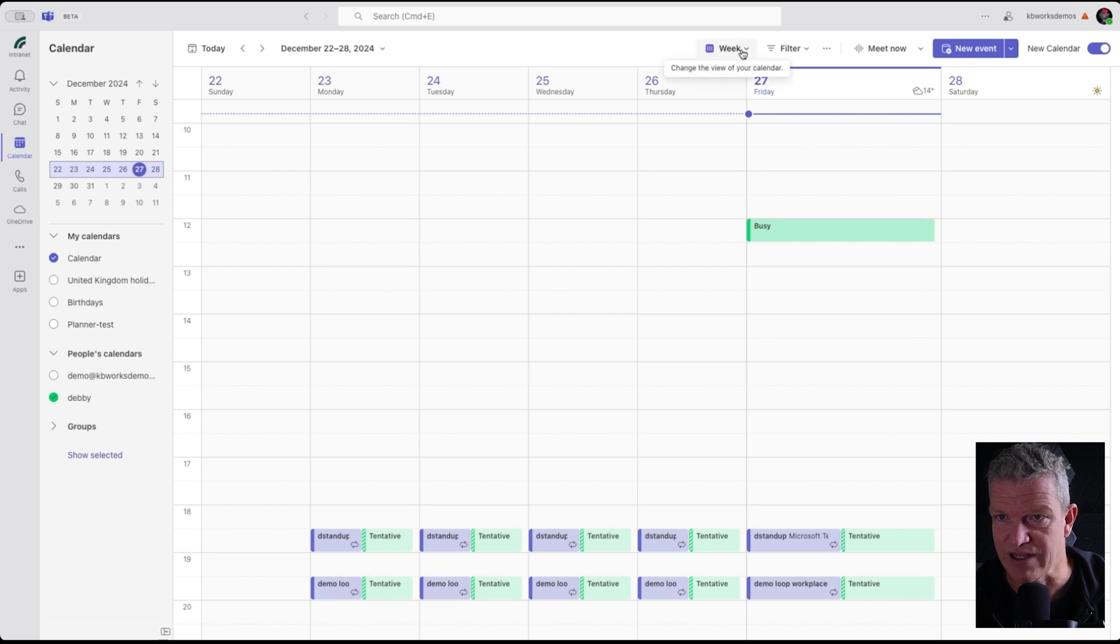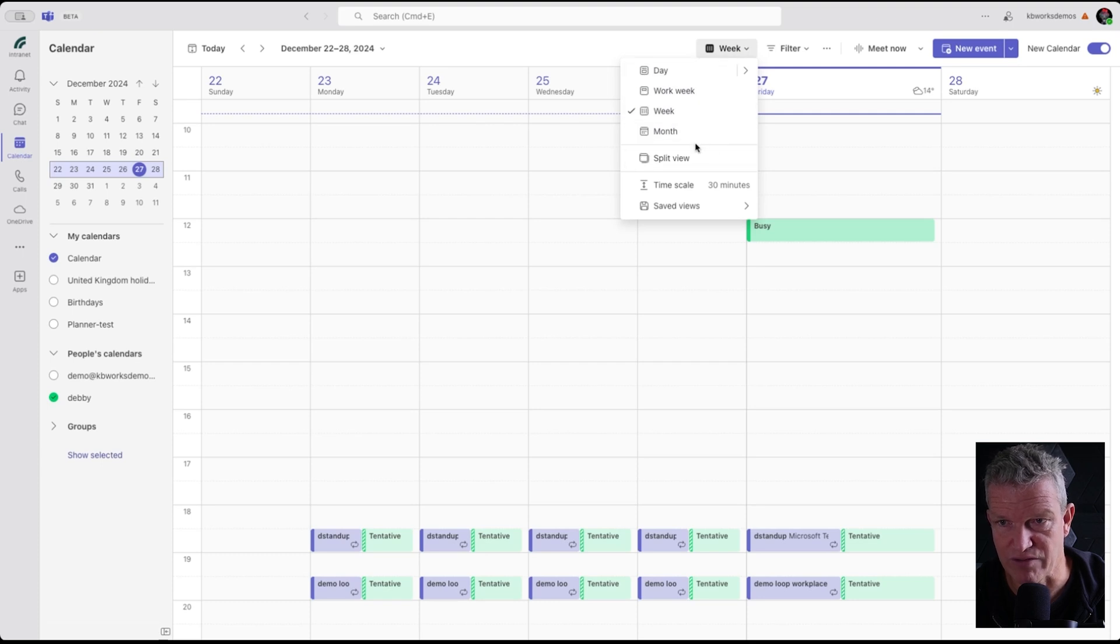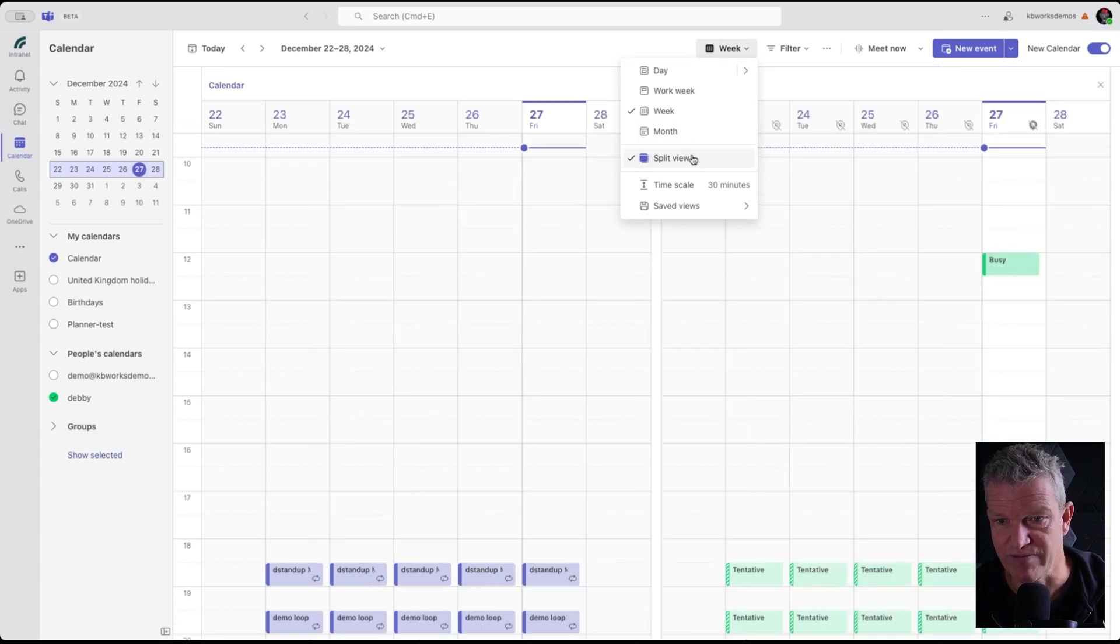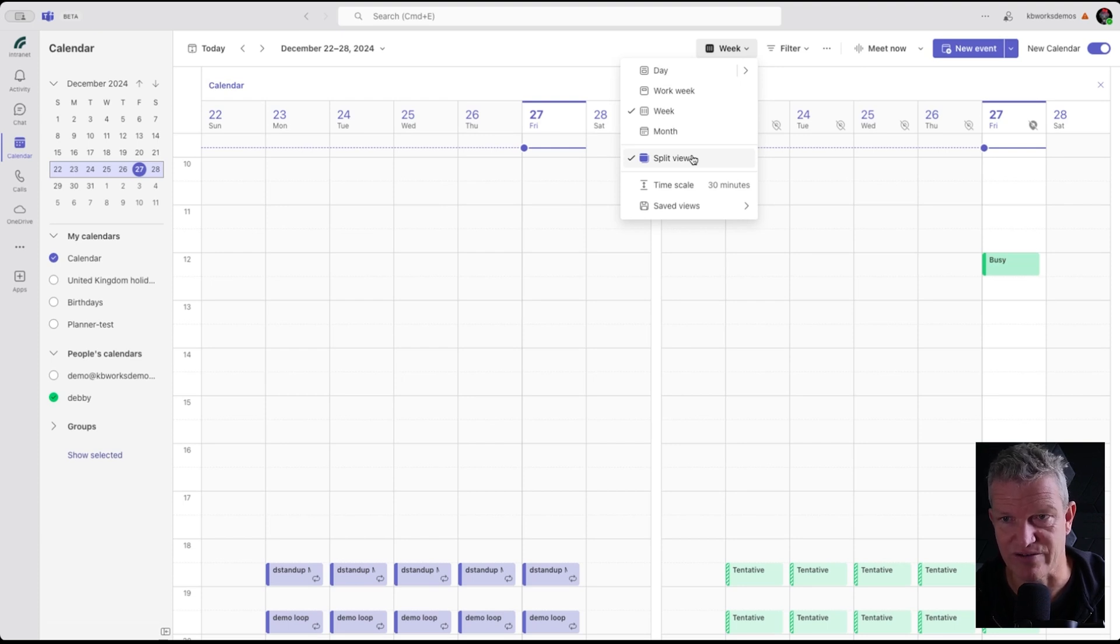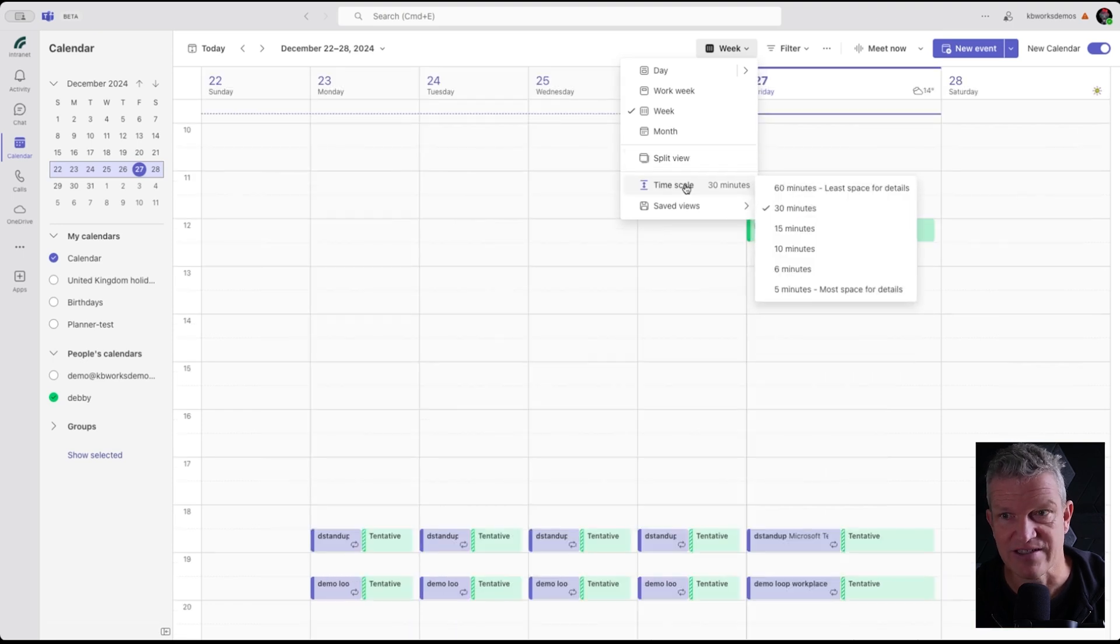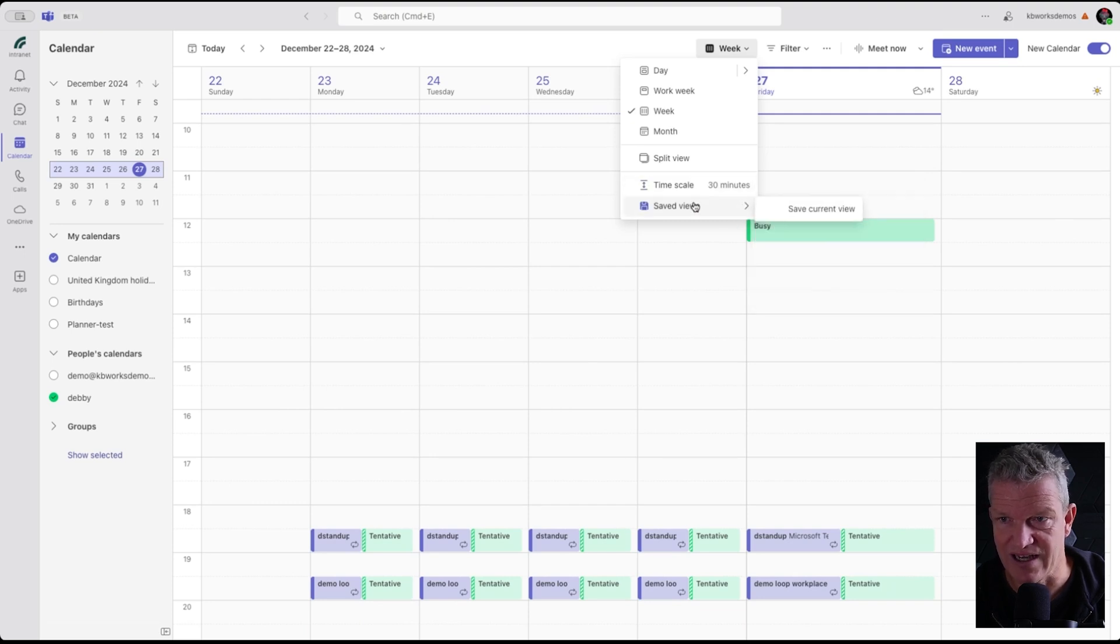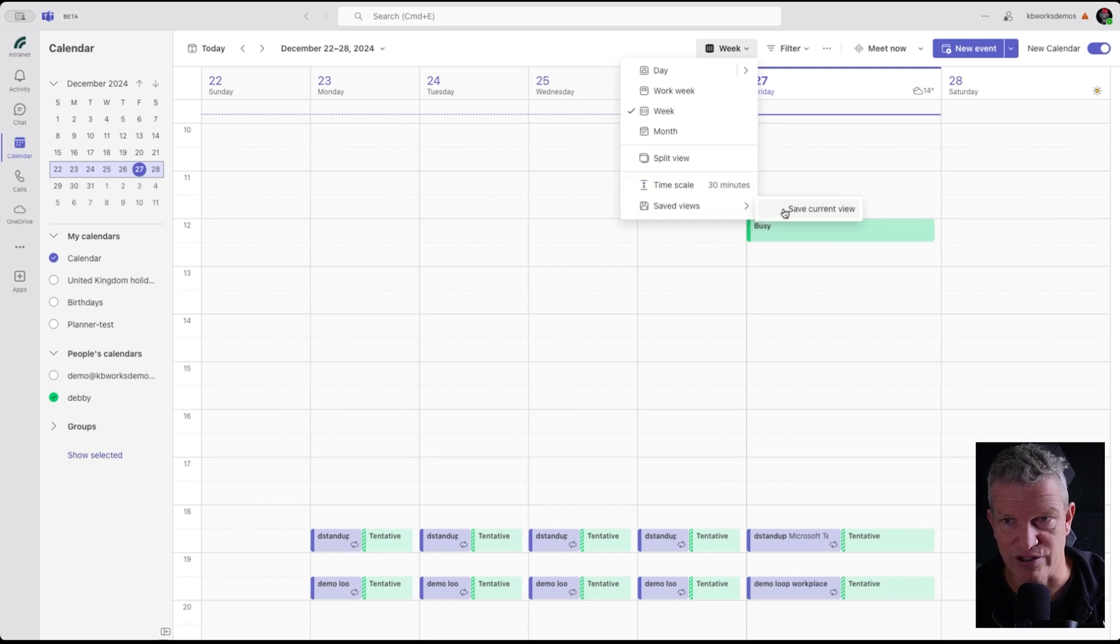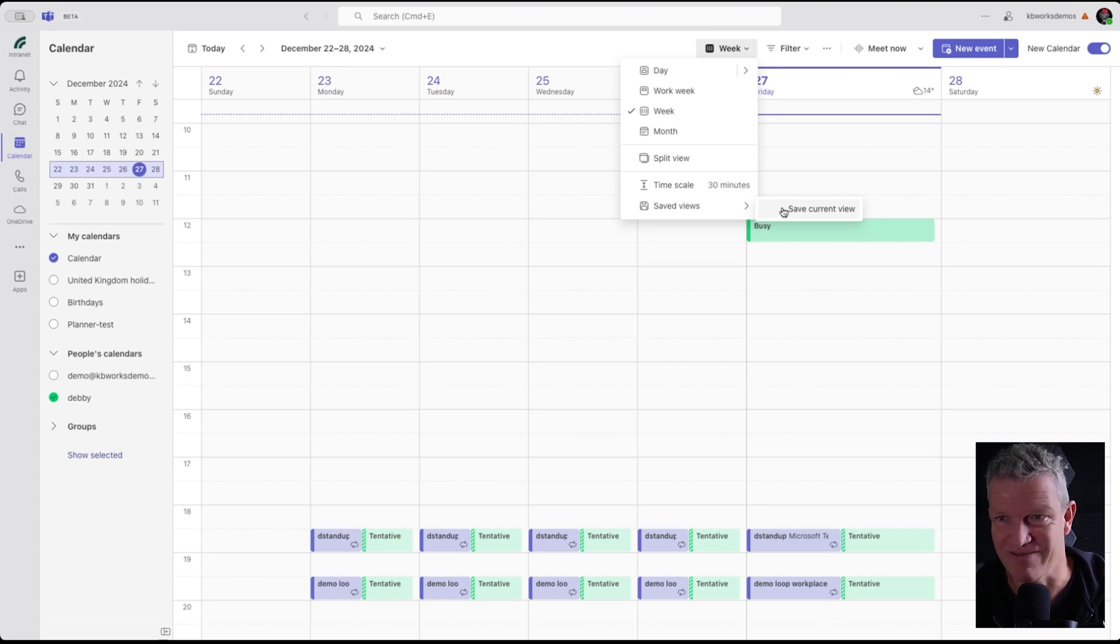Here we have our filtering. We can say which day if we want to have a split view. We see the calendar of Debbie on the right-hand side, my own calendar on the left-hand side. We can change the timescale to 60 minutes, 30 minutes, 5 minute slots. And we can save the current view so that if you come back, it will still be the same view.